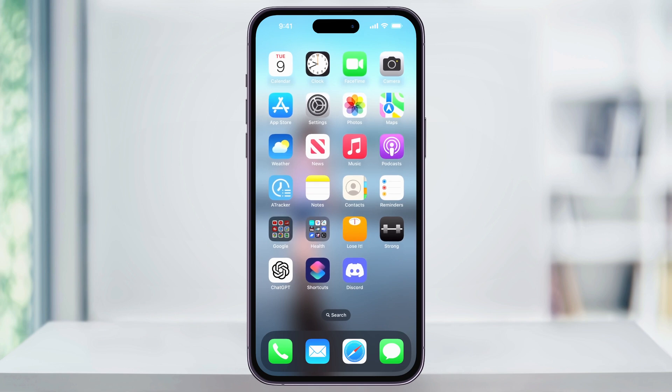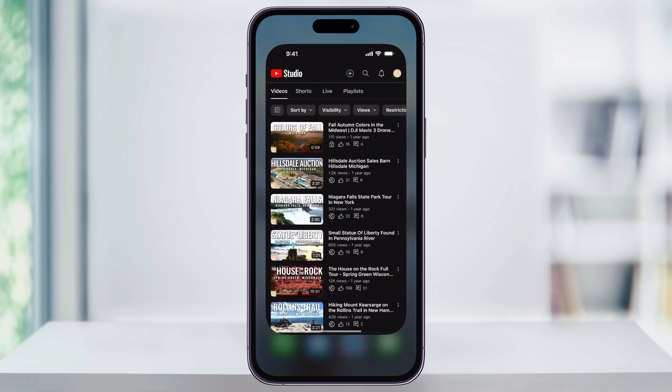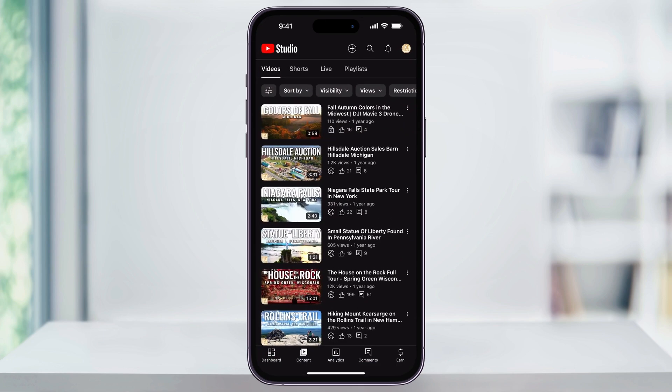To get started, first open the YouTube Studio app. Make sure that you're logged in to your correct YouTube account. Then on the bottom menu bar, make sure you tap Content. This will then take you to your content page where you'll see all of your videos and their current status.